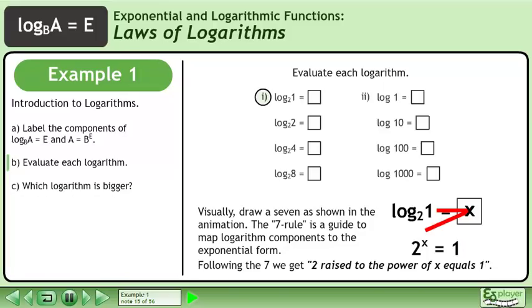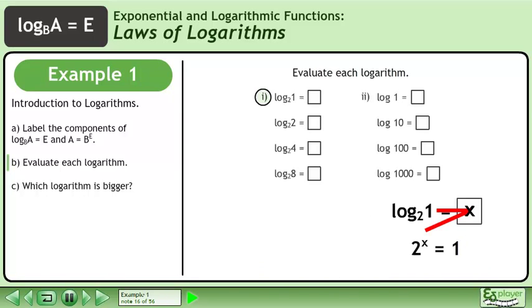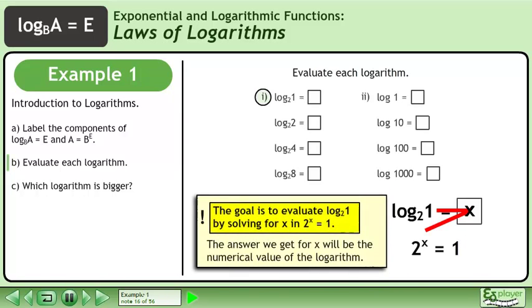Following the 7, we get 2 raised to the power of x equals 1. The goal is to evaluate the base 2 logarithm of 1 by solving for x in 2 to the power of x equals 1. The answer we get for x will be the numerical value of the logarithm.